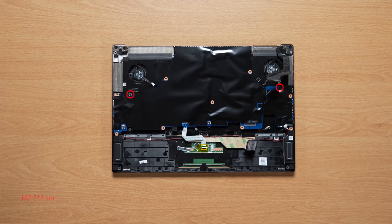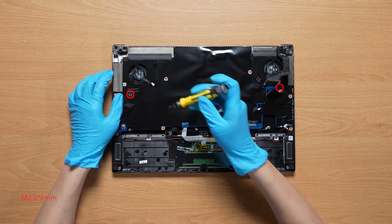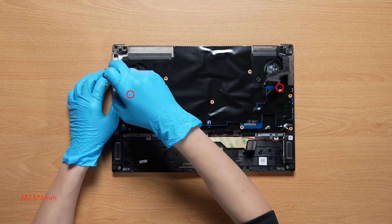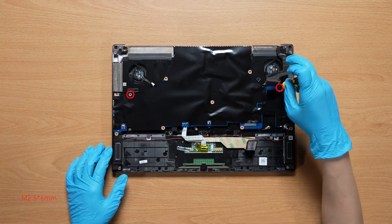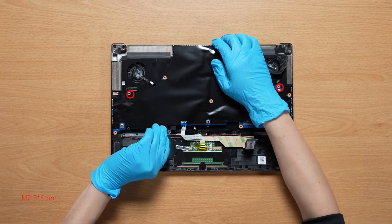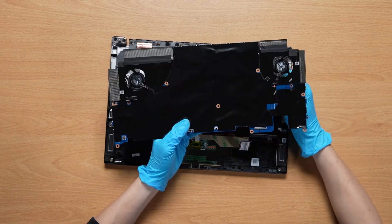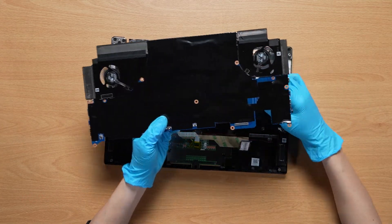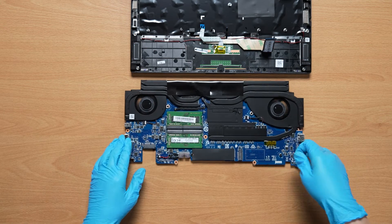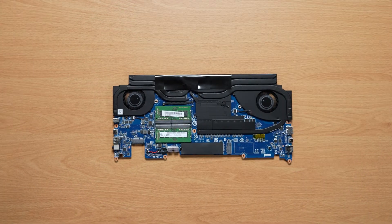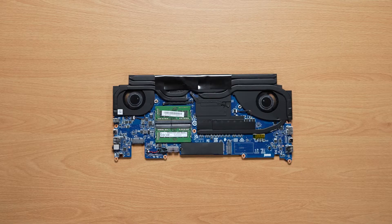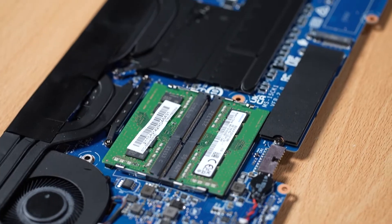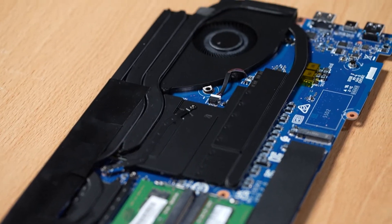Remove two screws on the motherboard and lift up the motherboard. Finally, now that the motherboard is removed, you will be able to see the two RAM slots and two SSD slots.